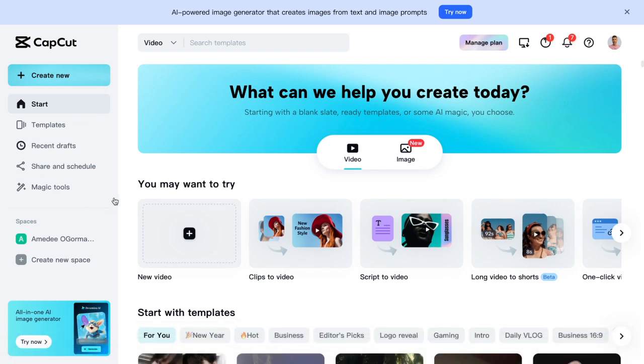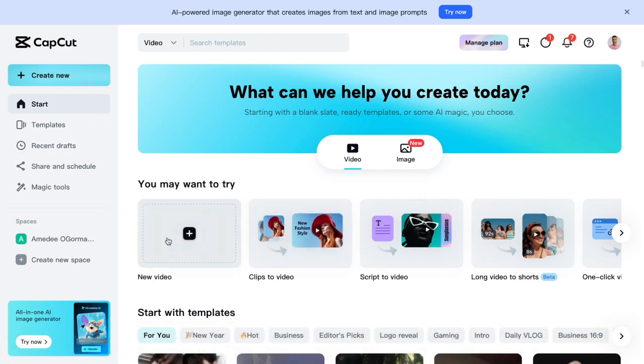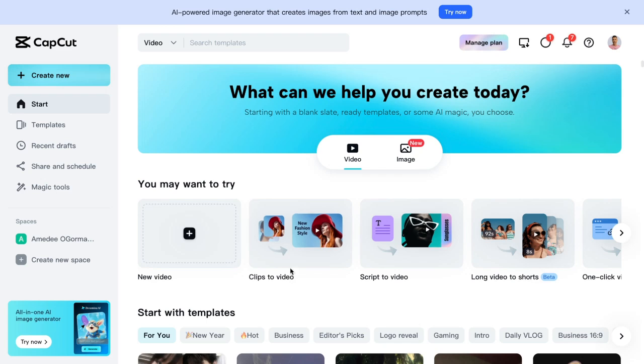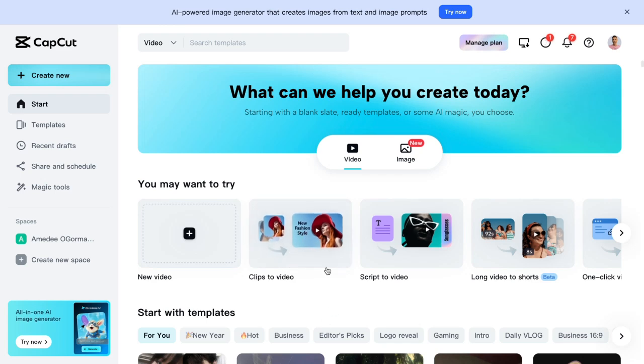I just wanted to show you a couple of cool things here. So if you look right here in the center, it says clips to video. You can literally just put images and you can hit a button. I think it'll make a video for you. Super cool.